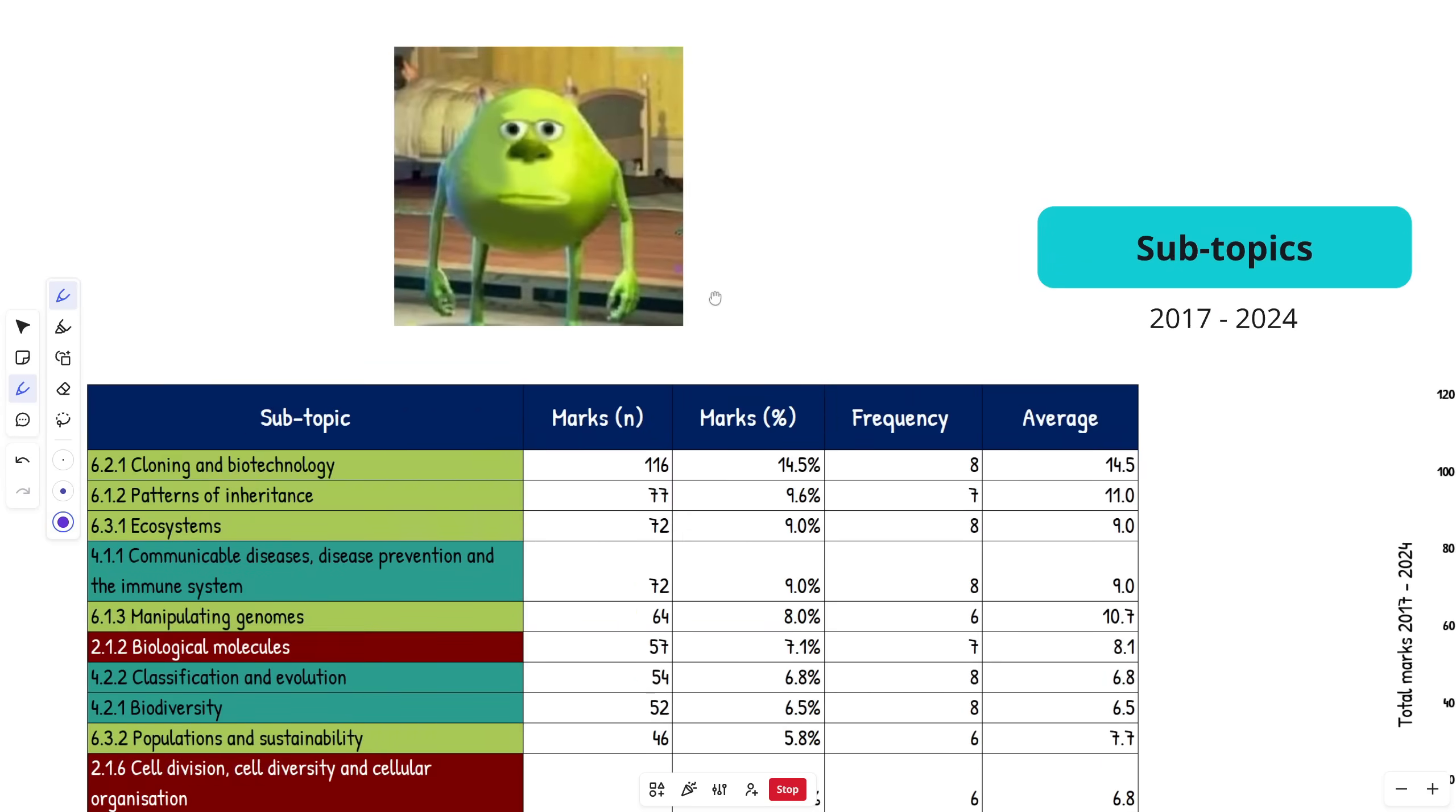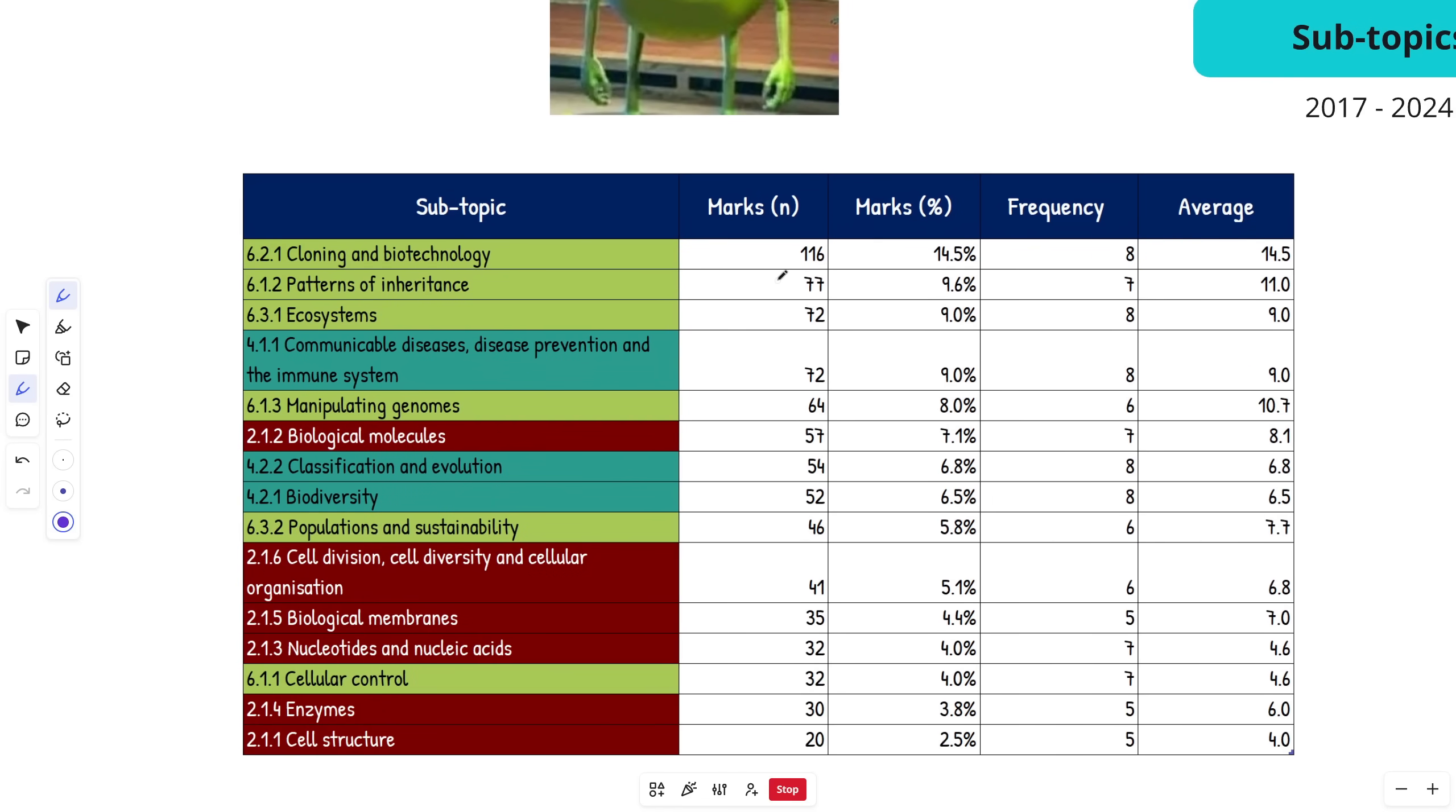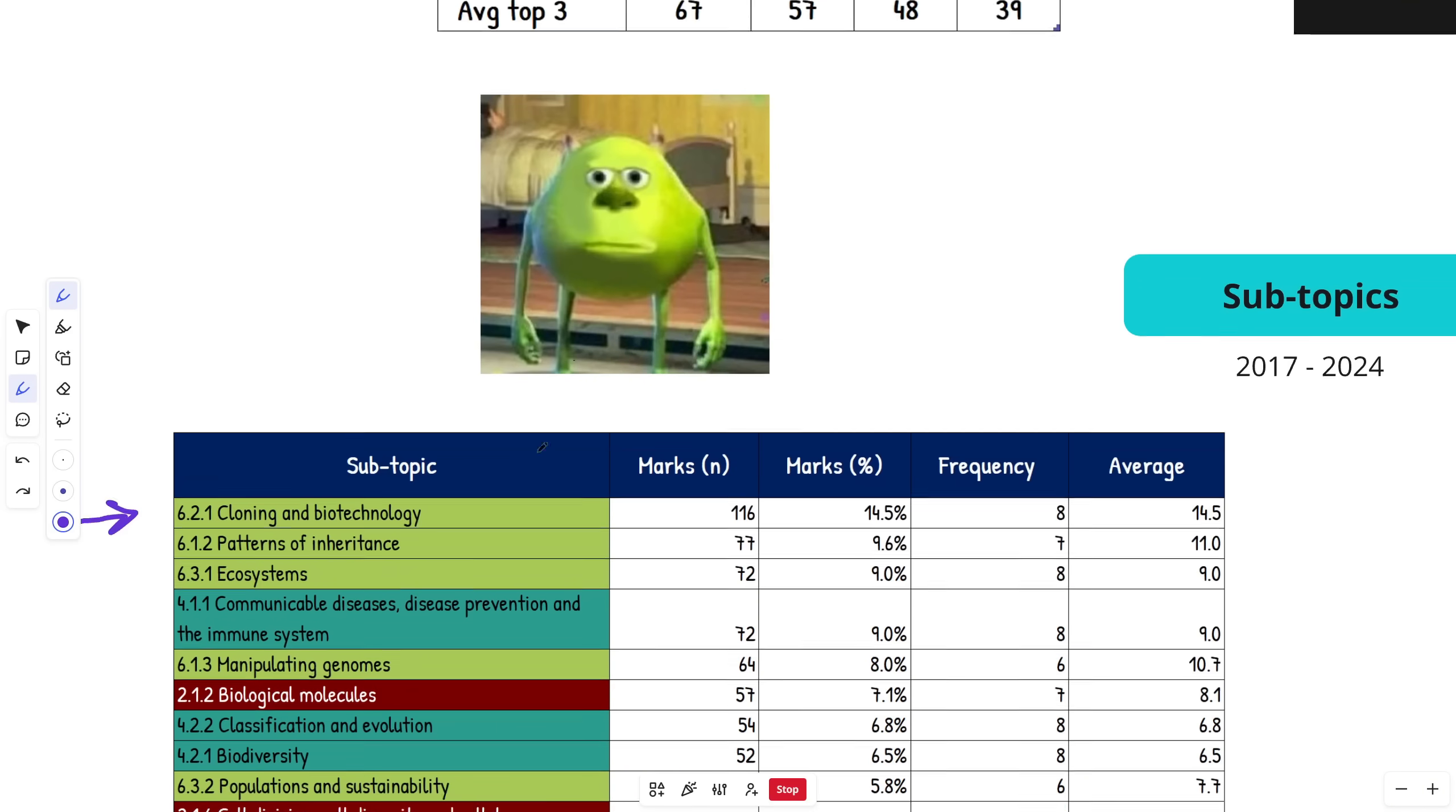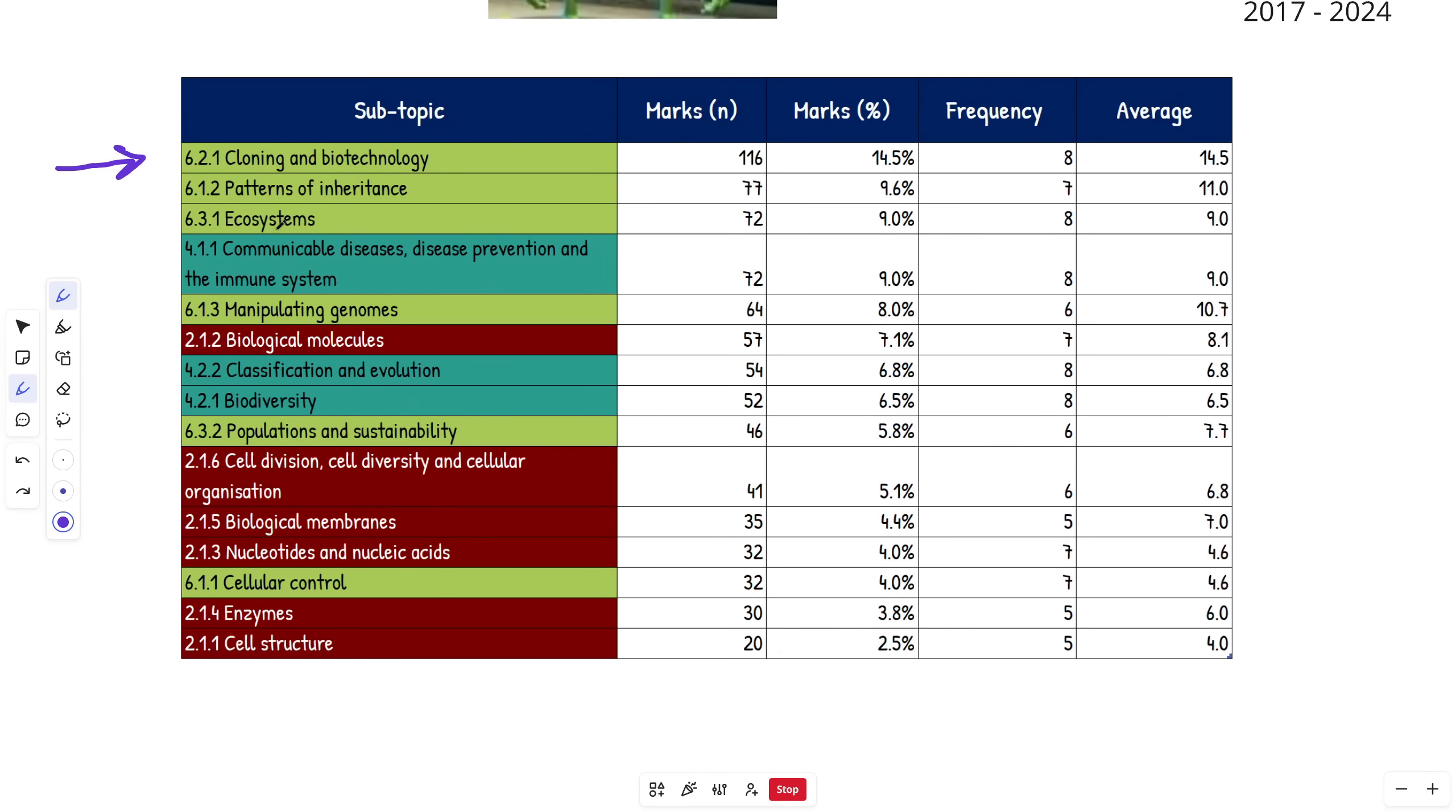Let's look at the subtopics, because even though you know what topics can come up, which subtopics is where you want to focus most of your time. The highest by far is 6.2.1 Cloning and Biotechnology, 116 marks out of the potential 800. This is partially responsible for all the practical stuff that goes alongside this topic.